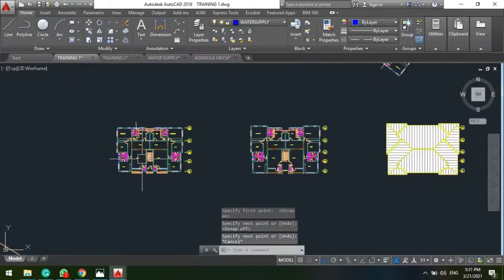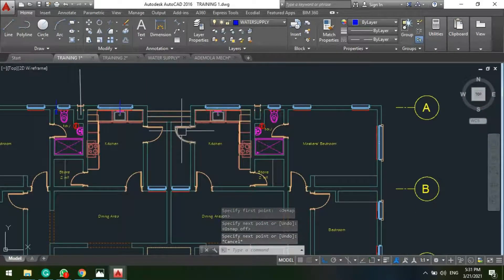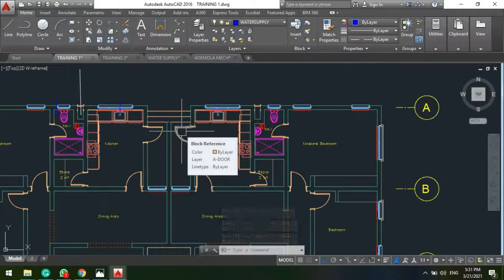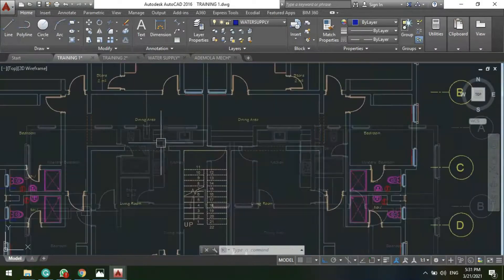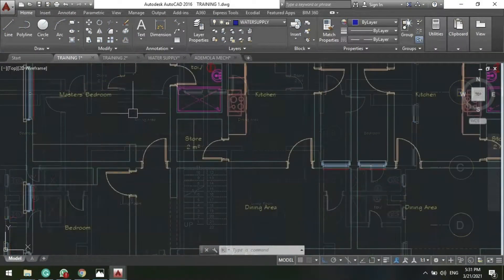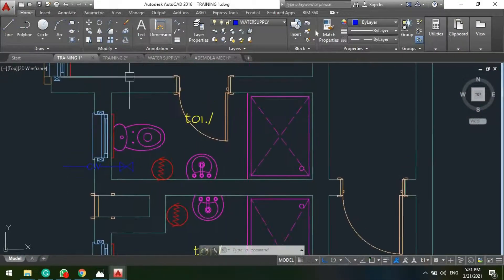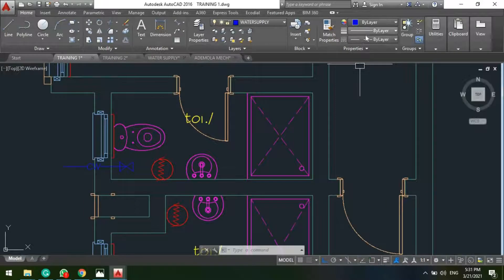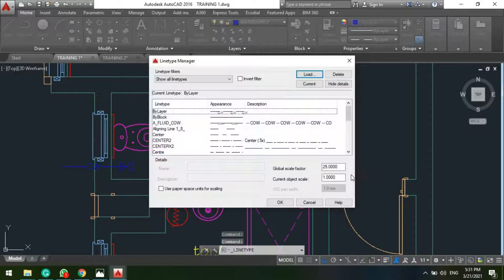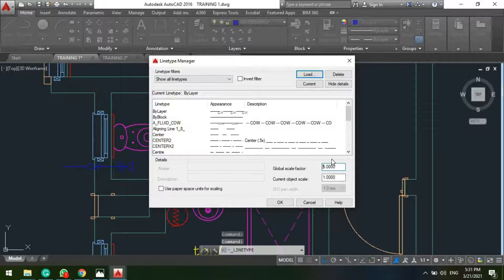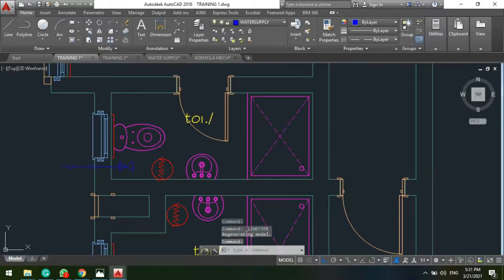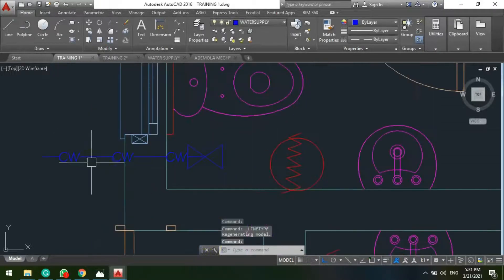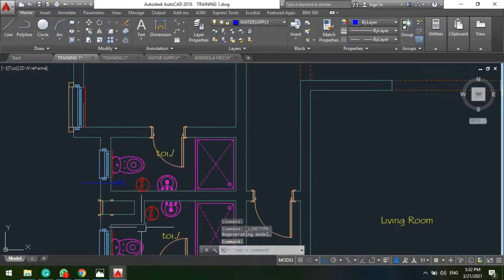So because this project has two units and this is our ground floor, so I will only do one and you do the other one. The next thing to do is to connect your internal network, but before that let's reduce this our line type scale. So instead of having 20, let's have 15 now.